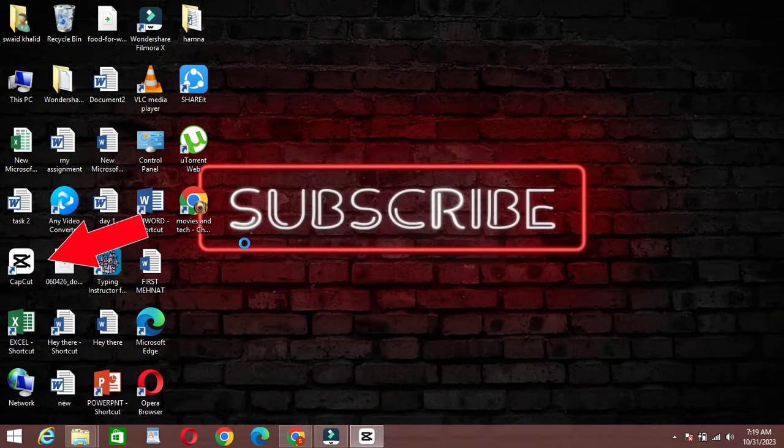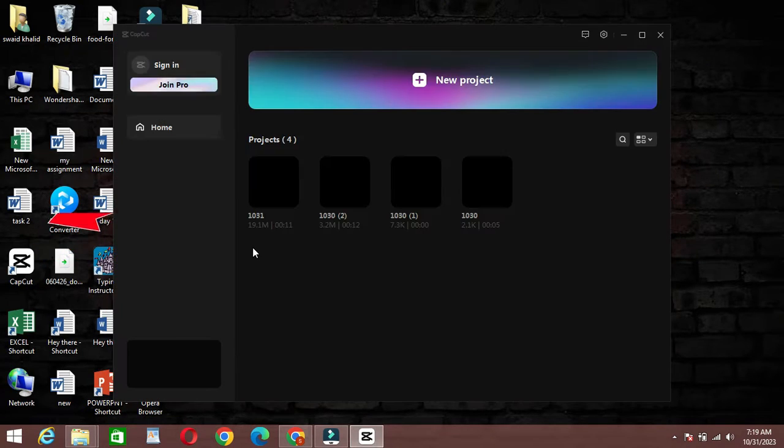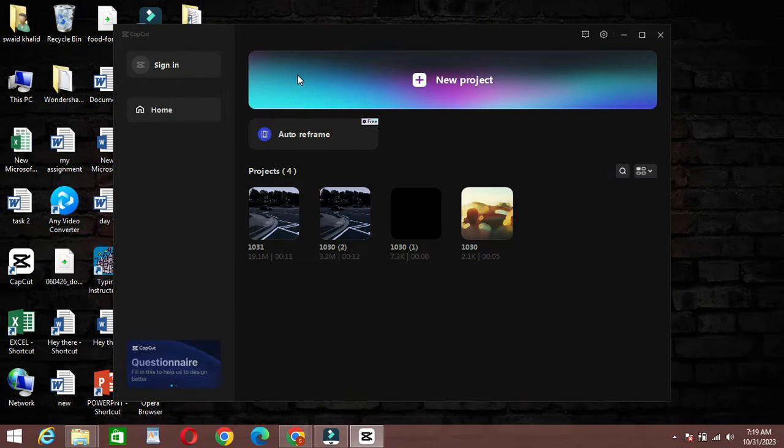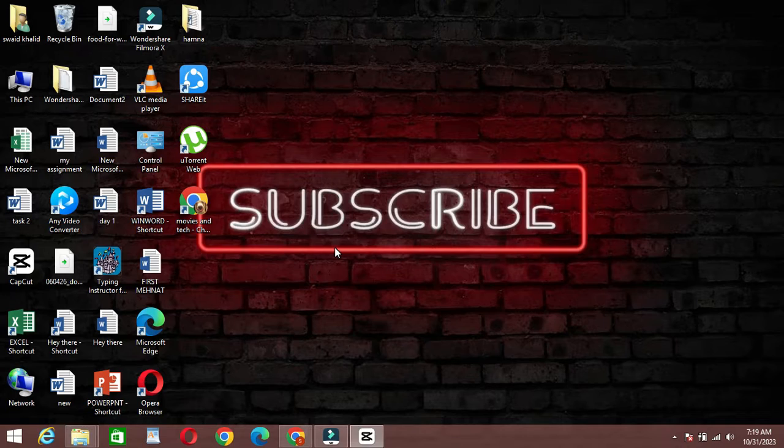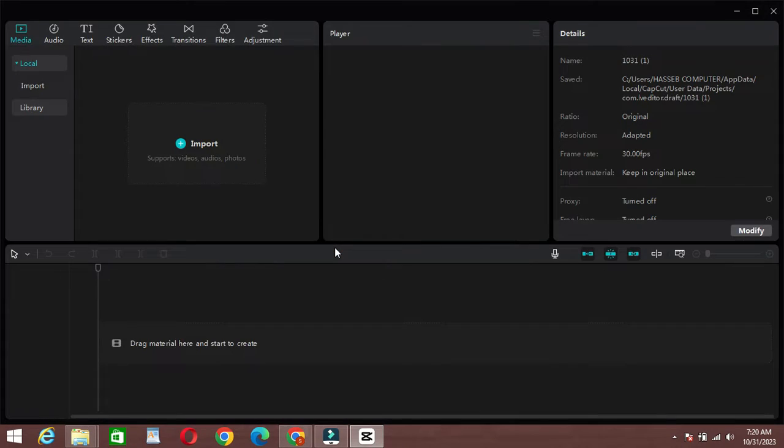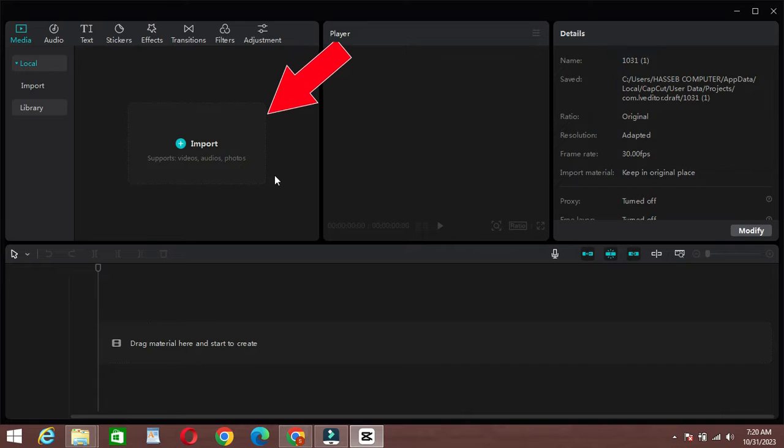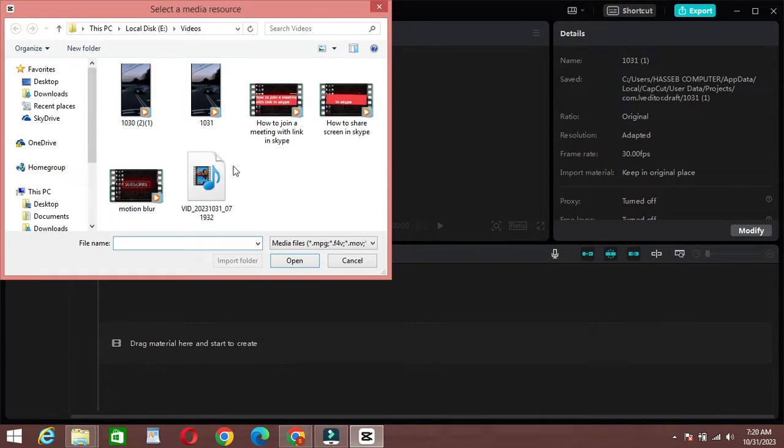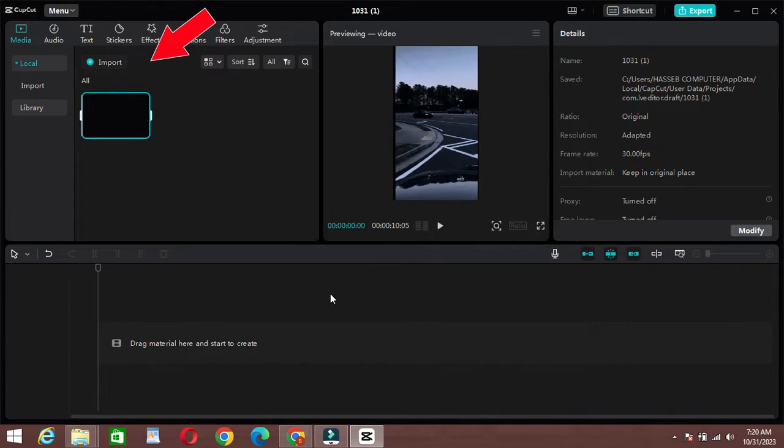The first step is to open CapCut on your PC and start a new project. Once you're ready, let's import the video you want to add the freeze frame effect to. Click on import and select the video clip you want to edit.